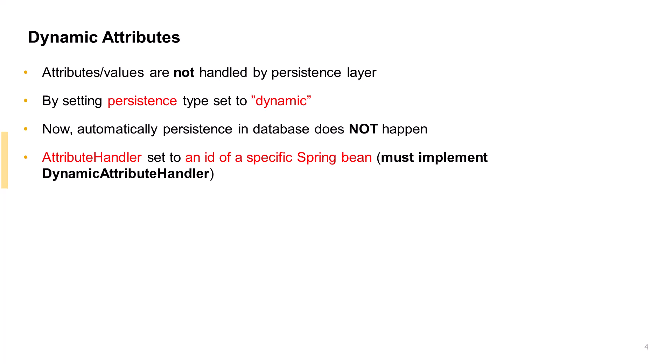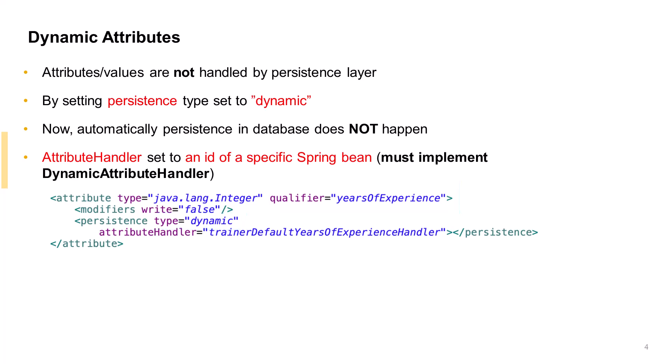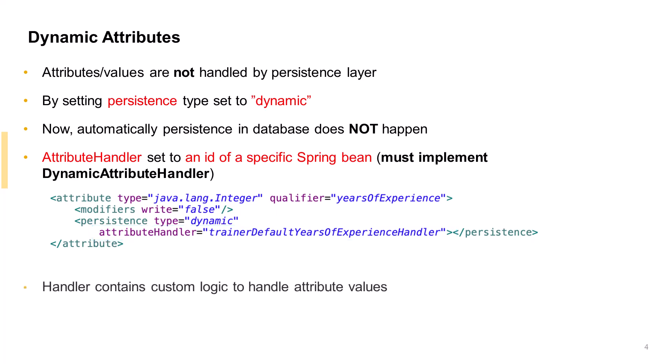This handler beans class must implement the Java interface dynamic attribute handler. Let's check the dynamic attribute example here. The attribute years of experience has its persistence type specified as dynamic. This setting requires us to specify an attribute handler, which we specify as the spring bean trainer default years of experience handler whose implementation class provides custom logic for handling the attribute value.